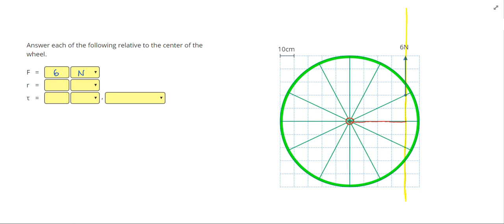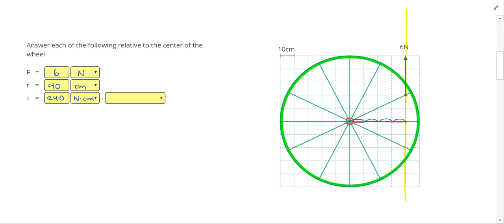Since the line of action was vertical, the torque arm should be horizontal. Counting that out: 10, 20, 30, 40 centimeters as our radius, and that gives us 240 newton centimeters as our torque. This force is on the right side of the wheel pulling upwards, so that's going to try to make this wheel spin in the counterclockwise direction.